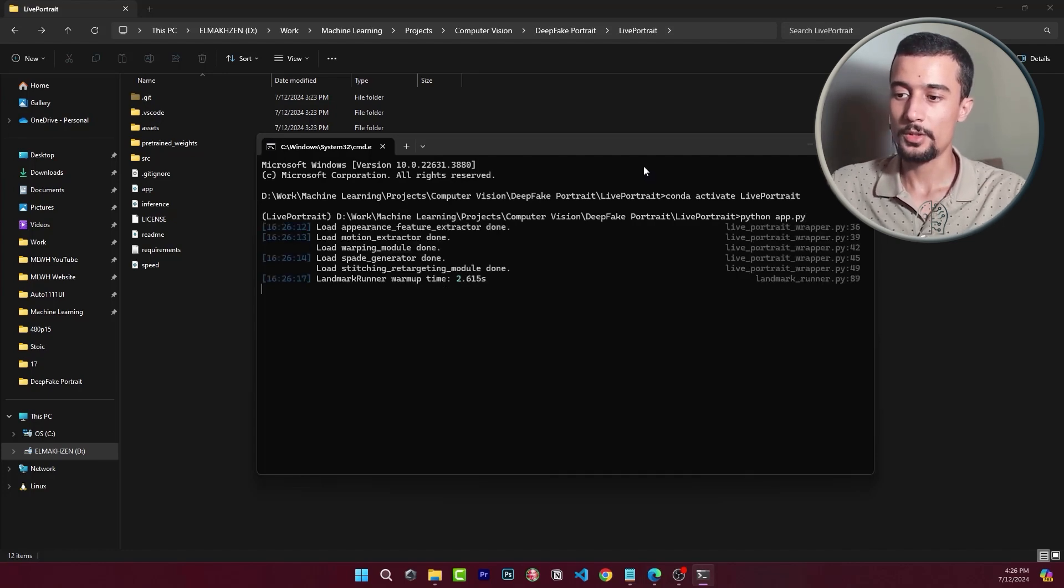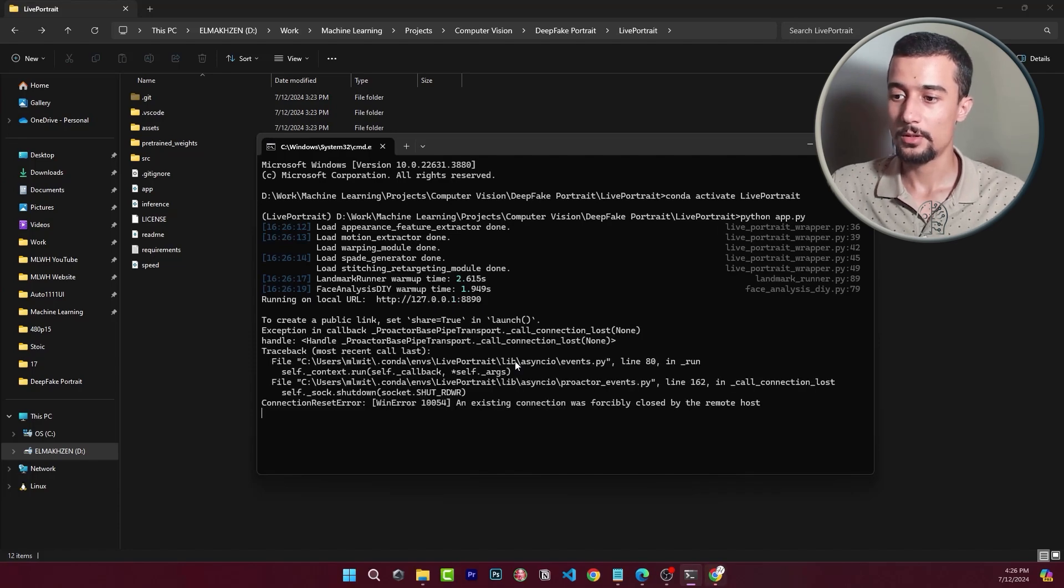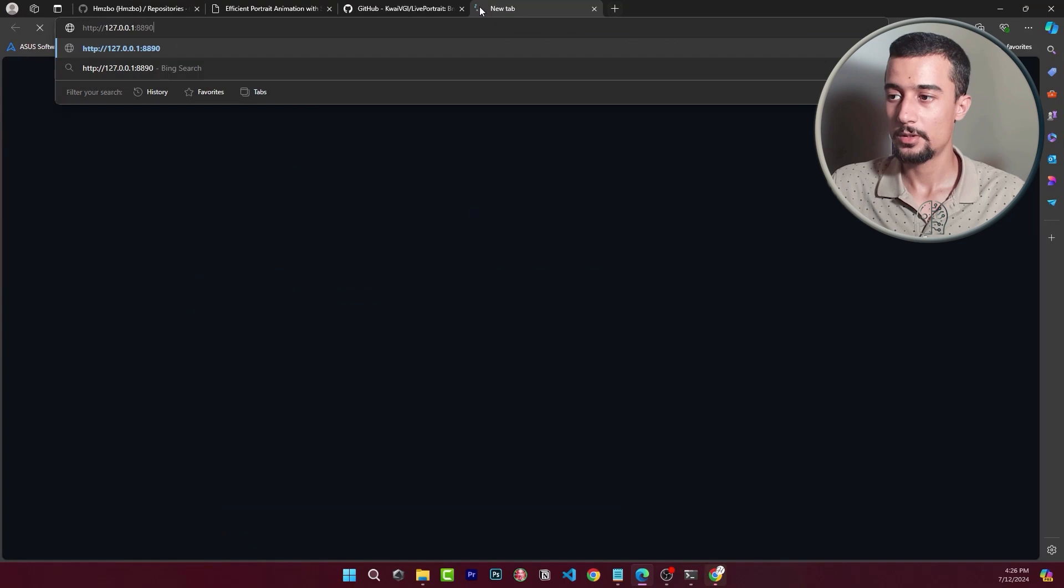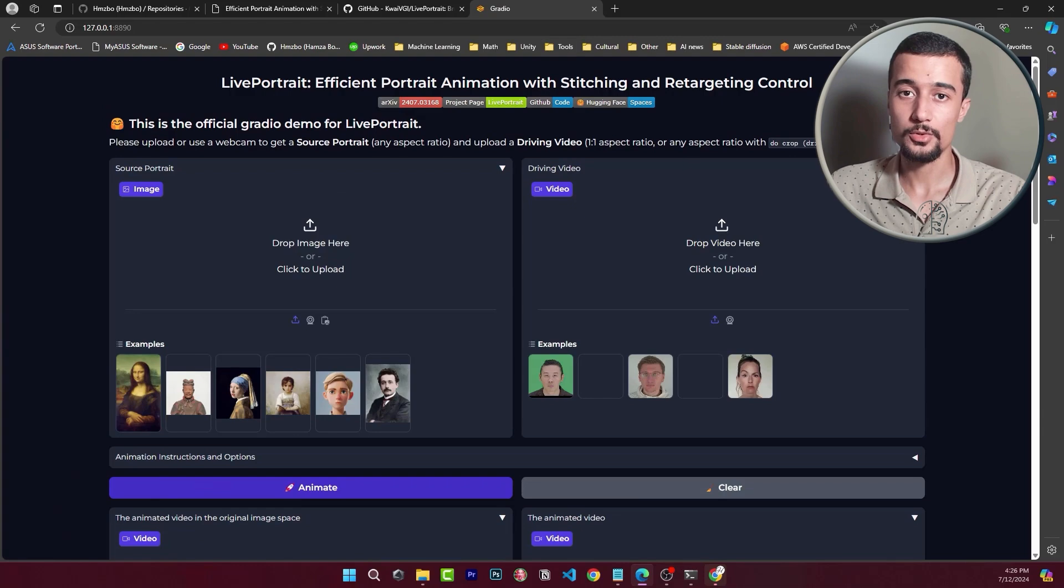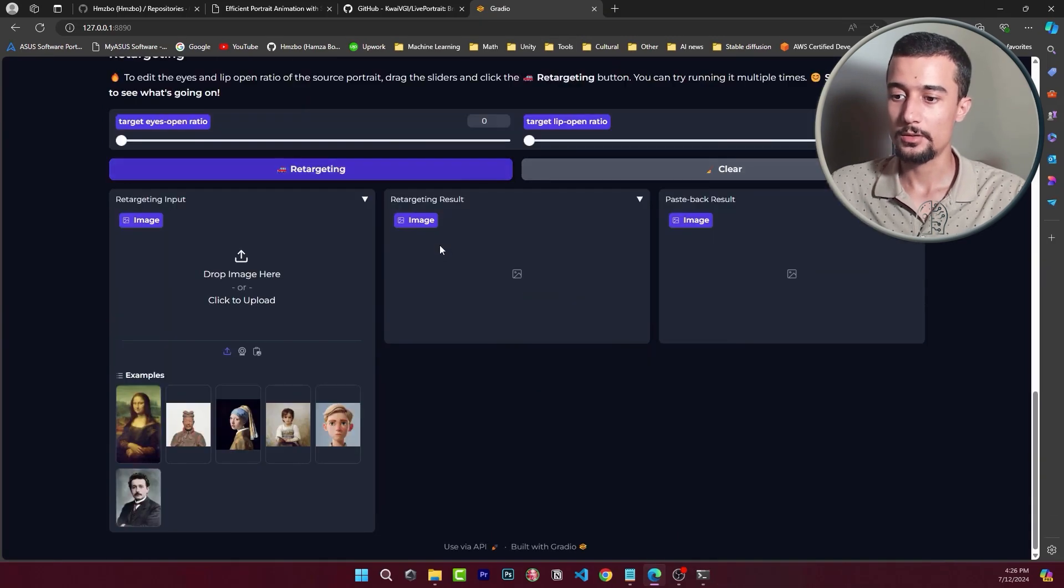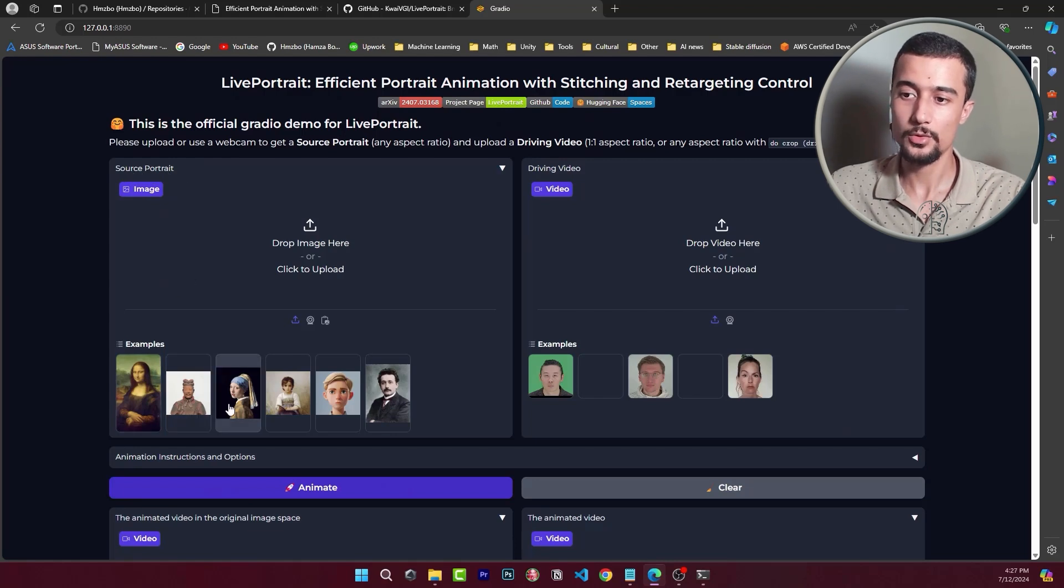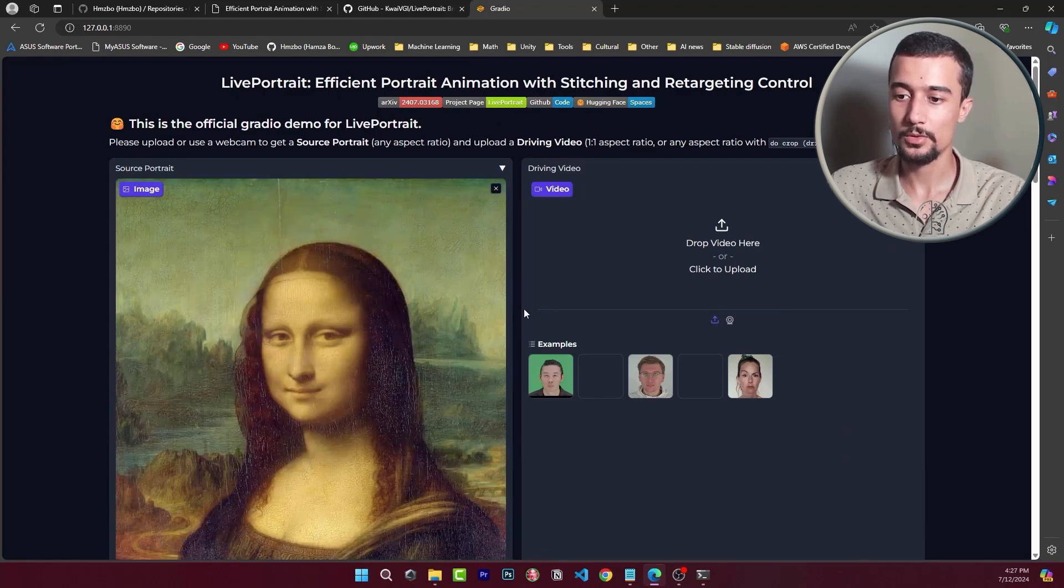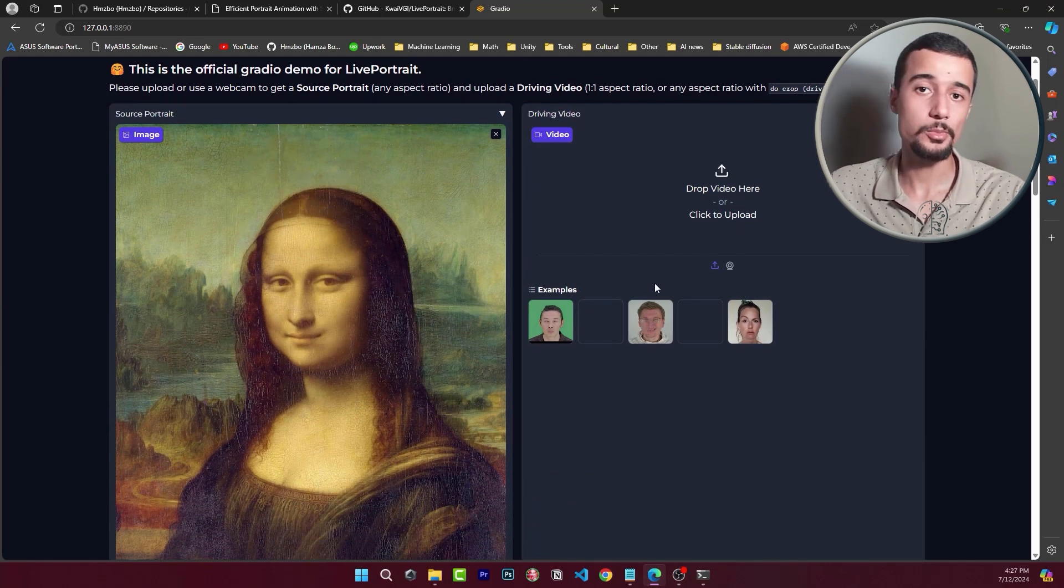All right so here we have the URL for the web application. You simply can copy it and over here you can access it on any browser. Here we have the live portrait web application. It's pretty simple and straightforward interface. Here we have the source portrait, for example we can use the Mona Lisa. And then we can use a driving video sequence.